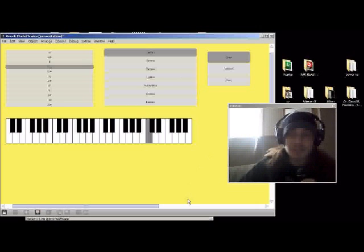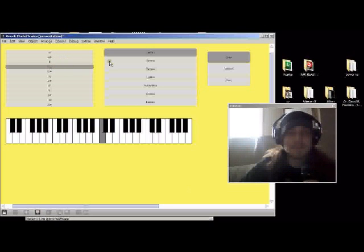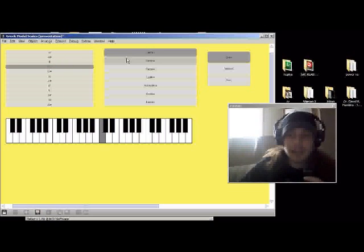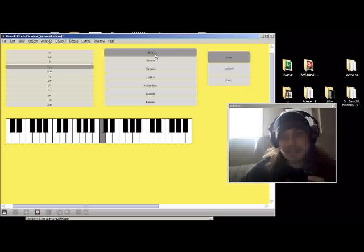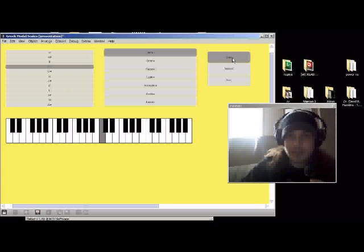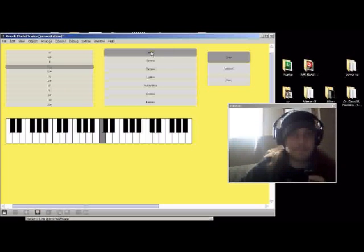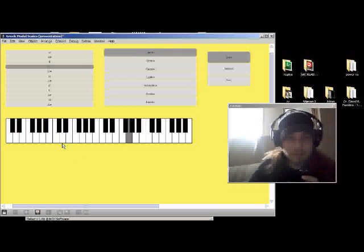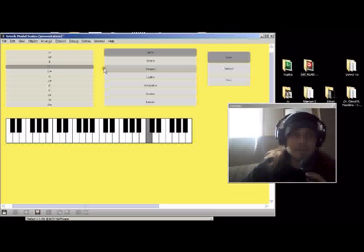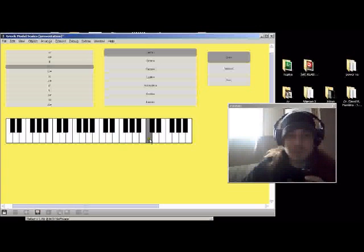So we'll start with one that you're probably familiar with, we'll start with C major, but in this case it's called Ionian. It's the Greek Ionian scale. So we'll click, there's three different types of speeds. We'll start with slow, and I'll click Ionian, and you'll see how it goes. Yeah, so pretty basic. It's just the major scale.